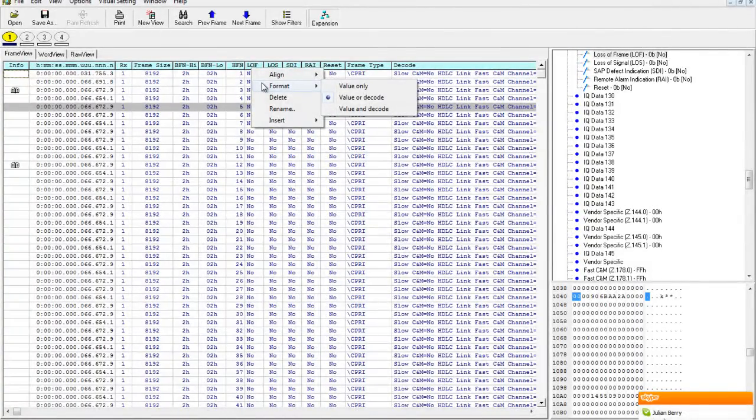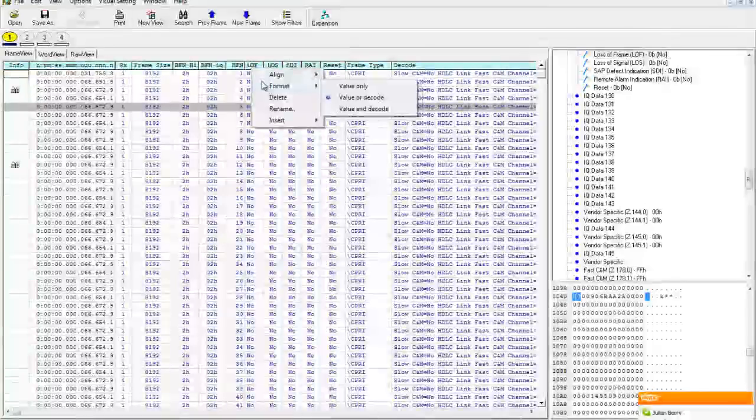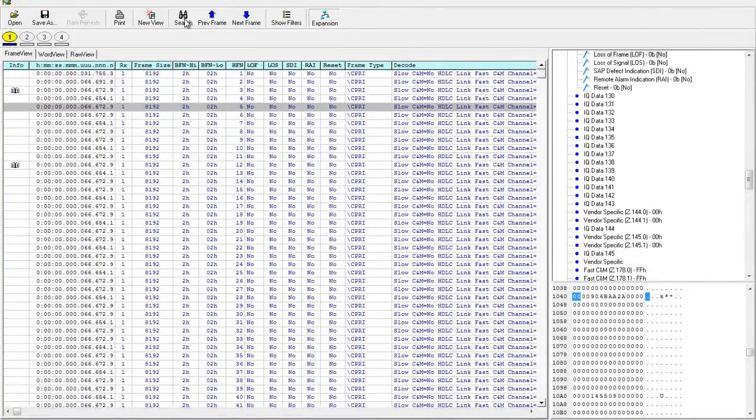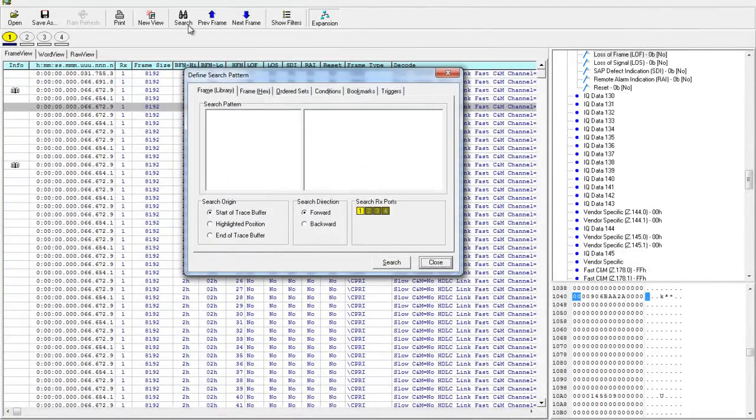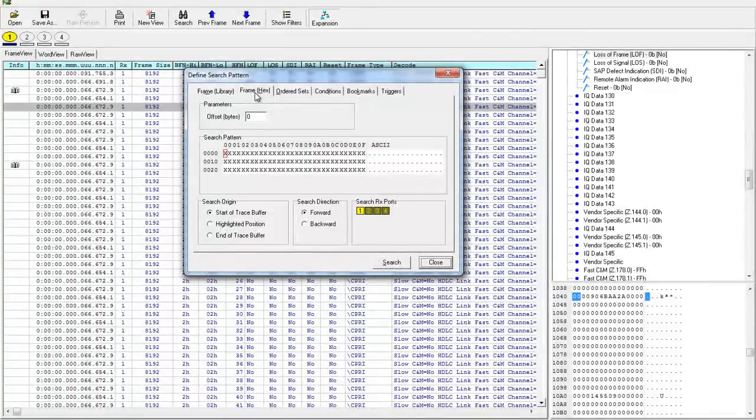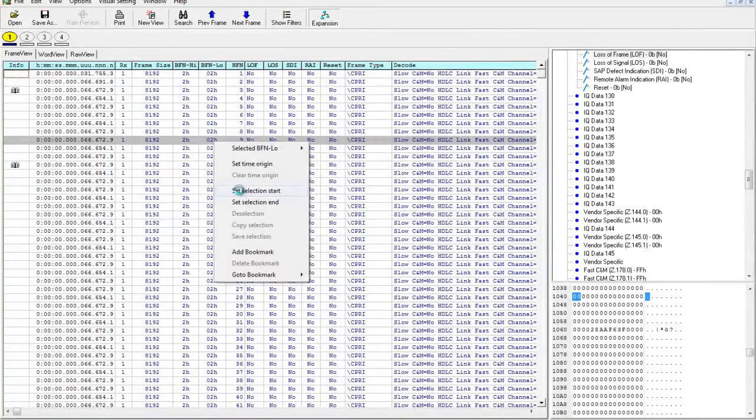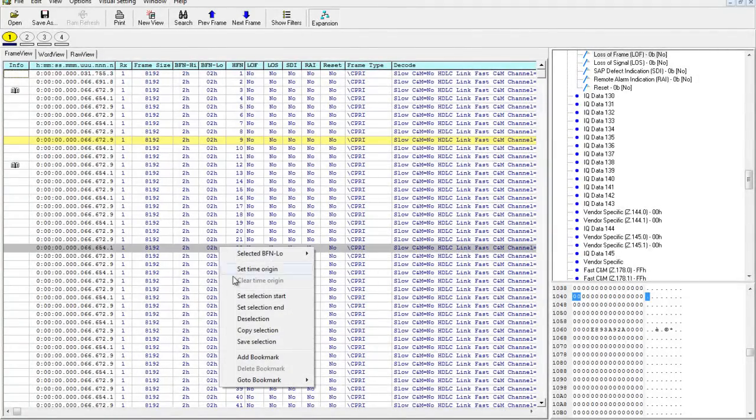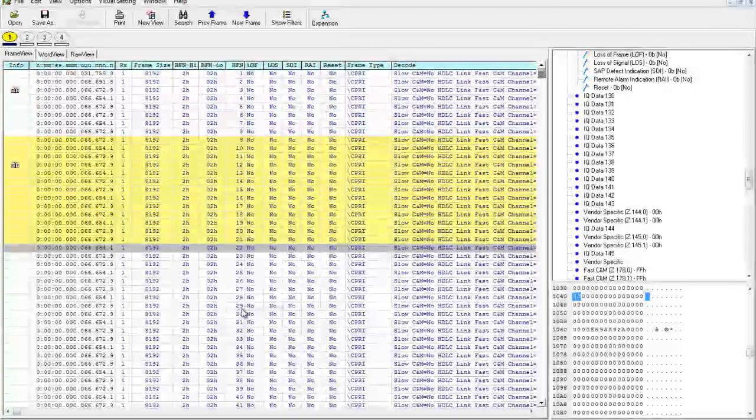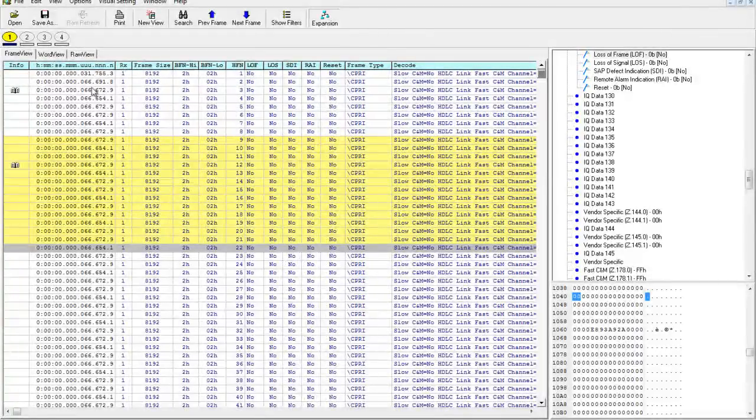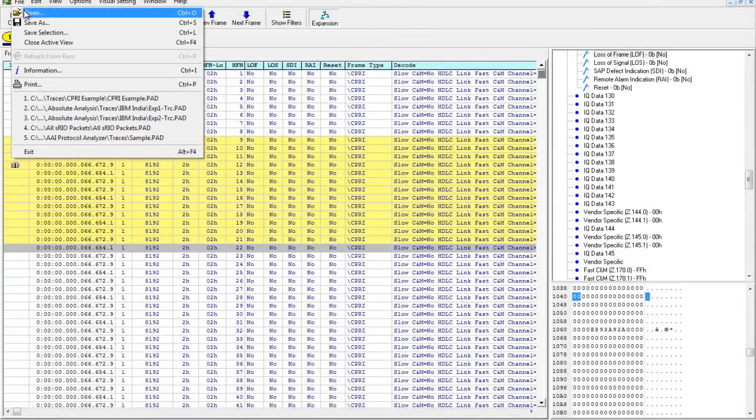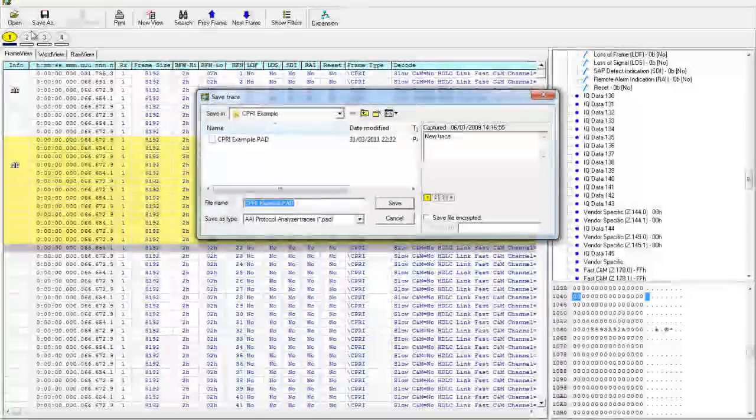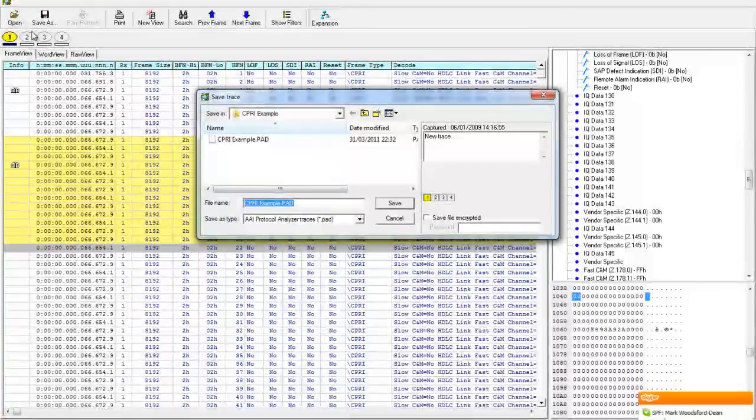Need to find specific events or conditions? Investigator's powerful search options let you quickly locate them in your trace. Need to share a section of the trace? No problem. Save a selection to a new file along with your own comments or save to a CSV text file to insert in a spreadsheet or word processing document.